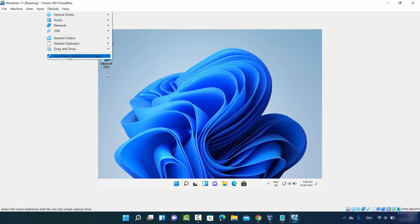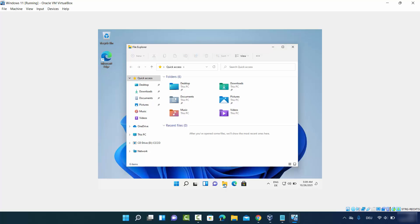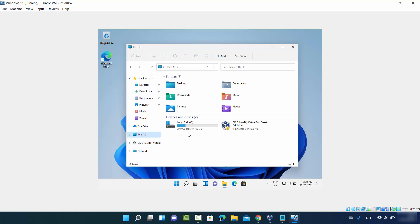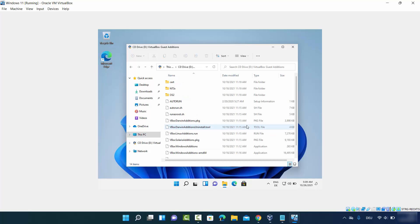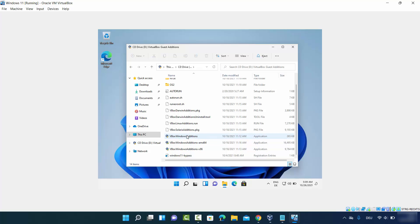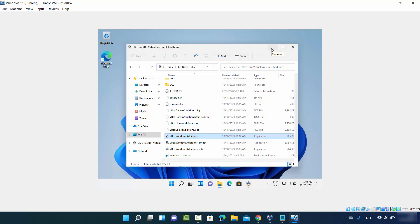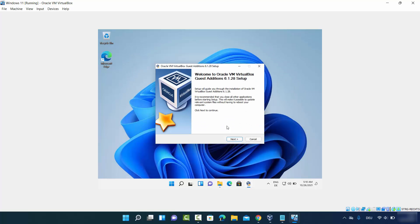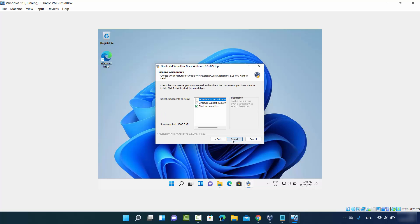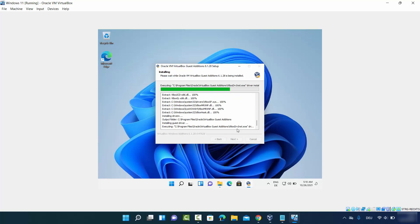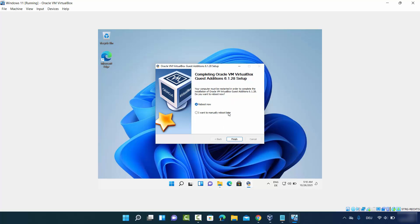To install VirtualBox Guest Additions, click on Devices at the top and select 'Insert Guest Additions CD Image'. Open File Explorer, go to This PC, and double-click the CD Drive labeled 'VirtualBox Guest Additions'. Run the setup file — click on VirtualBox Windows Additions, click Yes, then follow the installer by clicking Next twice and then Install.